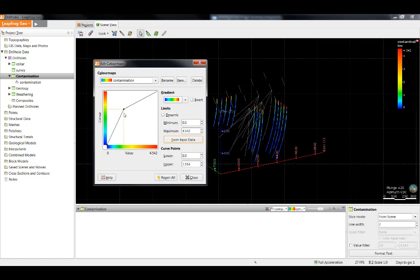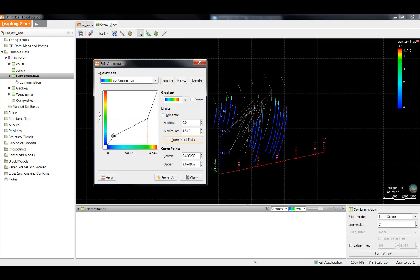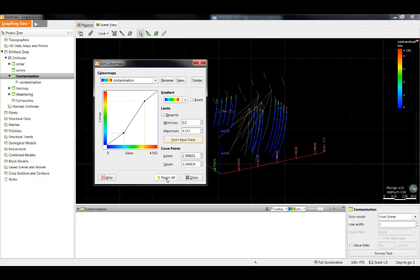The way in which the colors change based on the values can be edited by moving the two dots around the graph. The horizontal axis defines the values at which the various colors will appear, and the vertical axis defines the colors that the different values will be displayed as. If you'd like to revert back to the original settings, simply select Revert All.